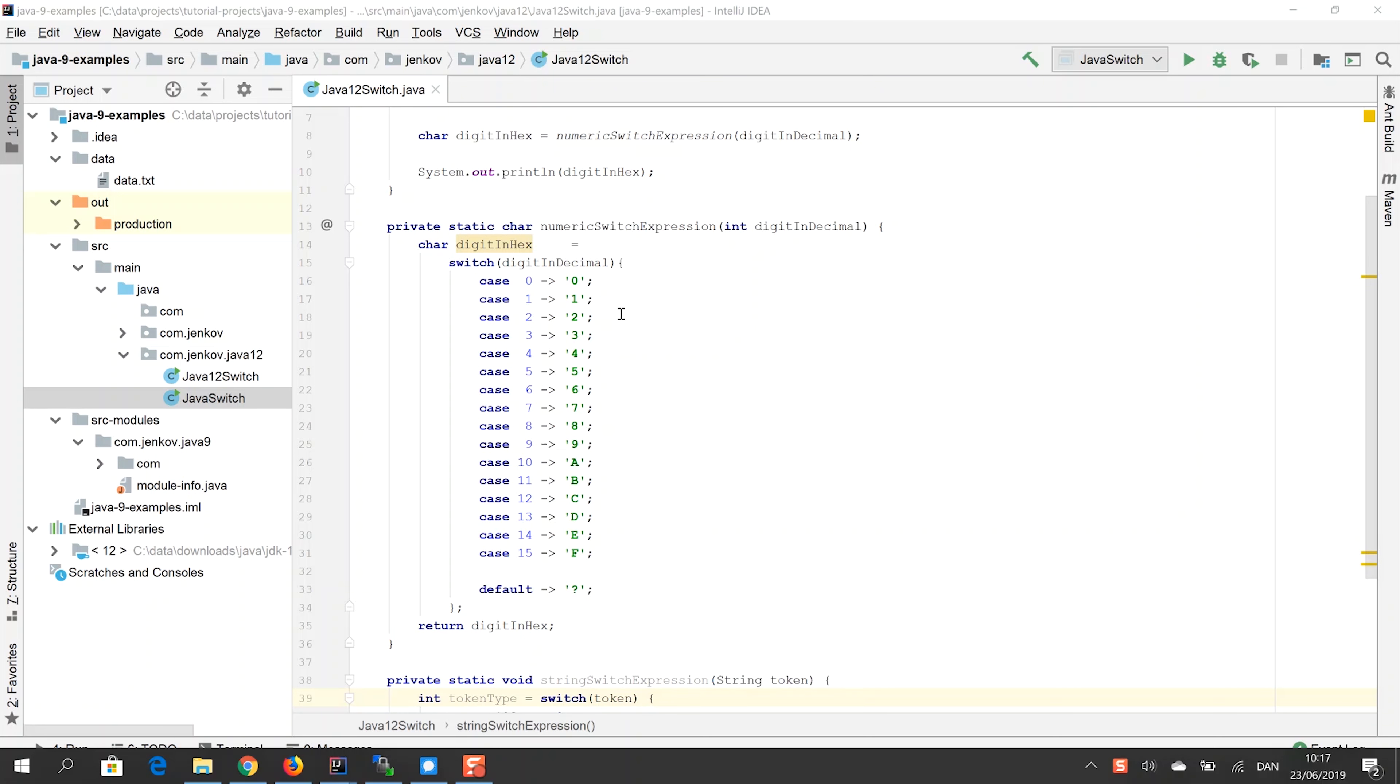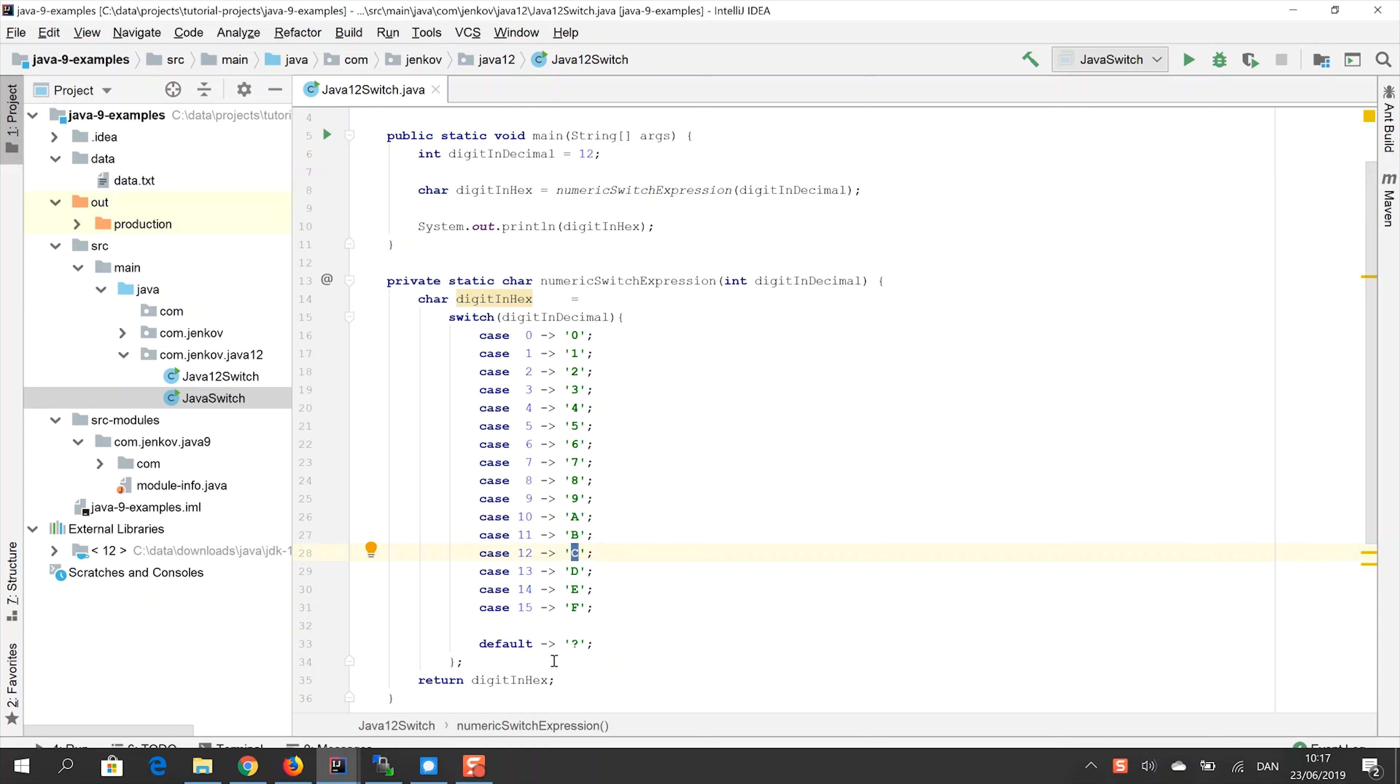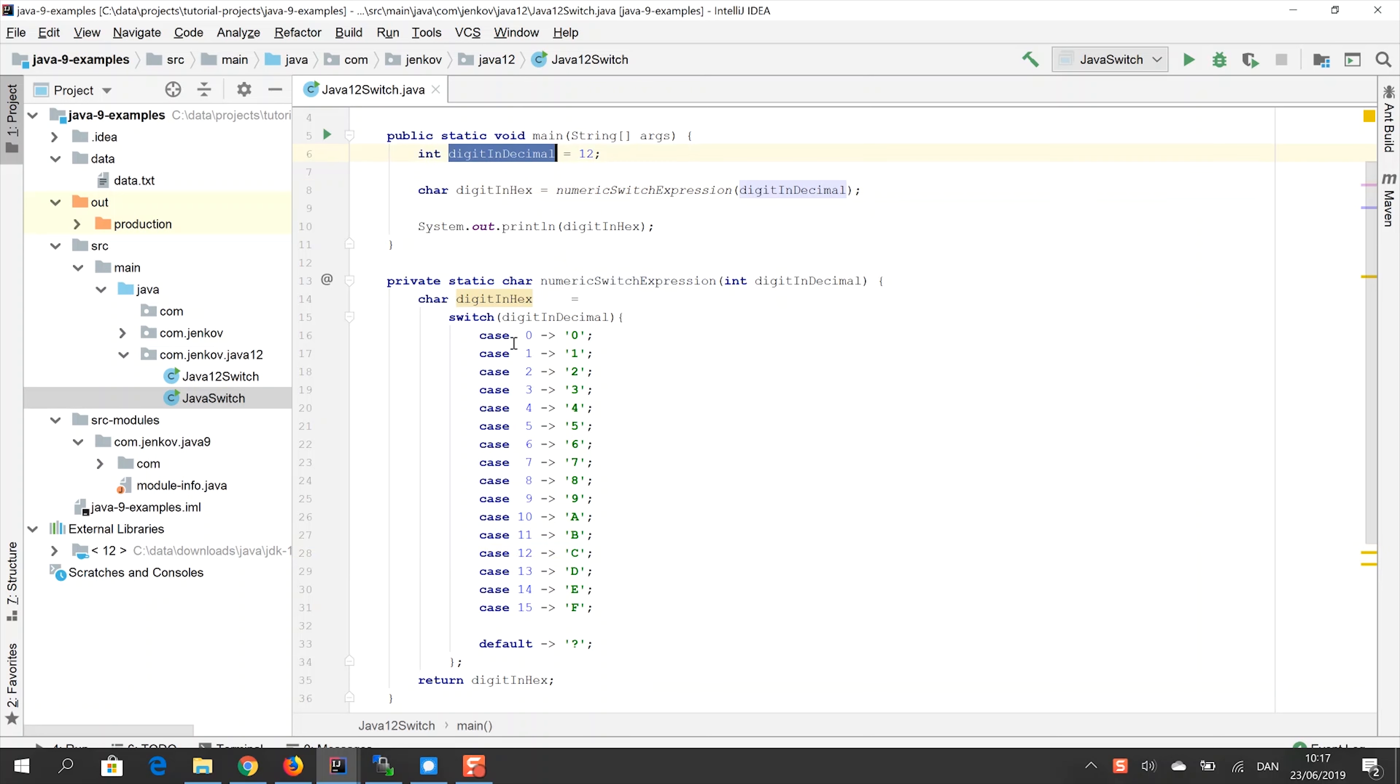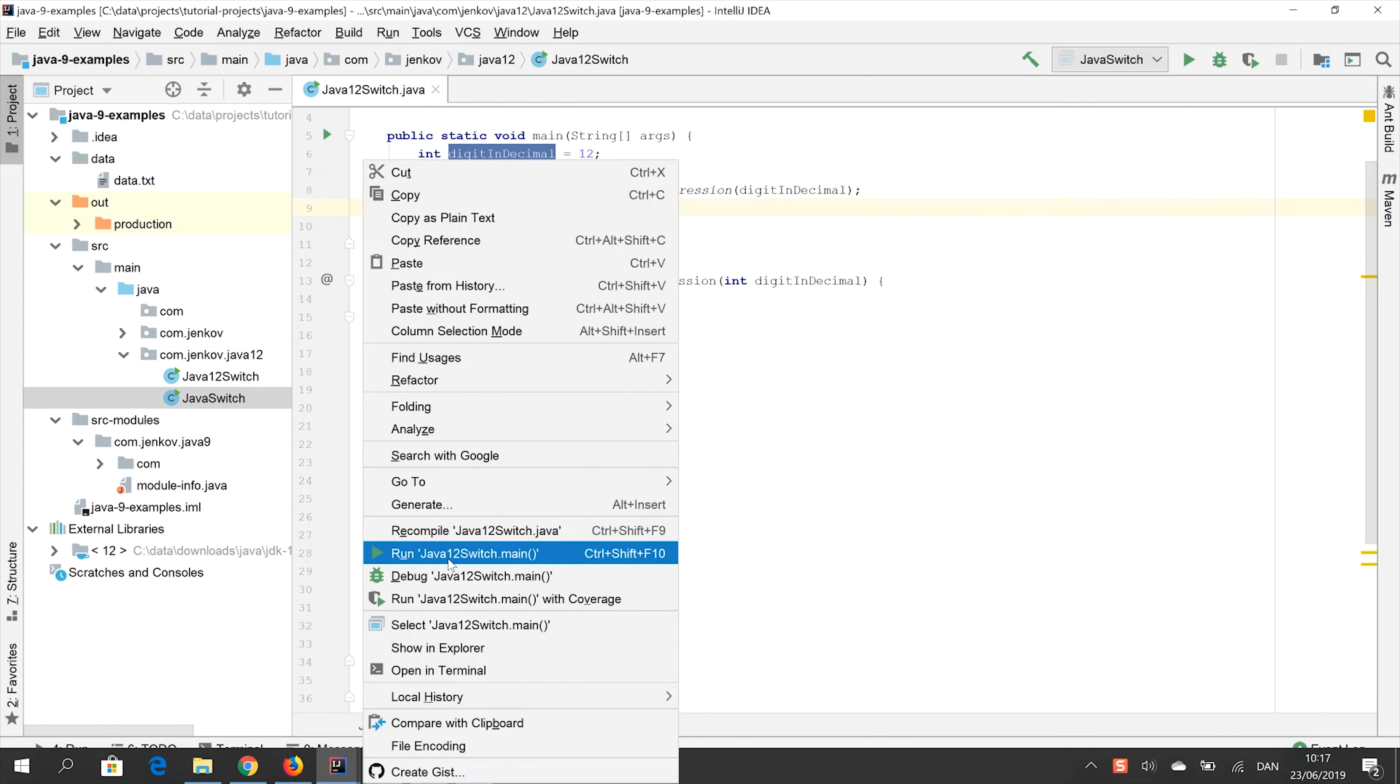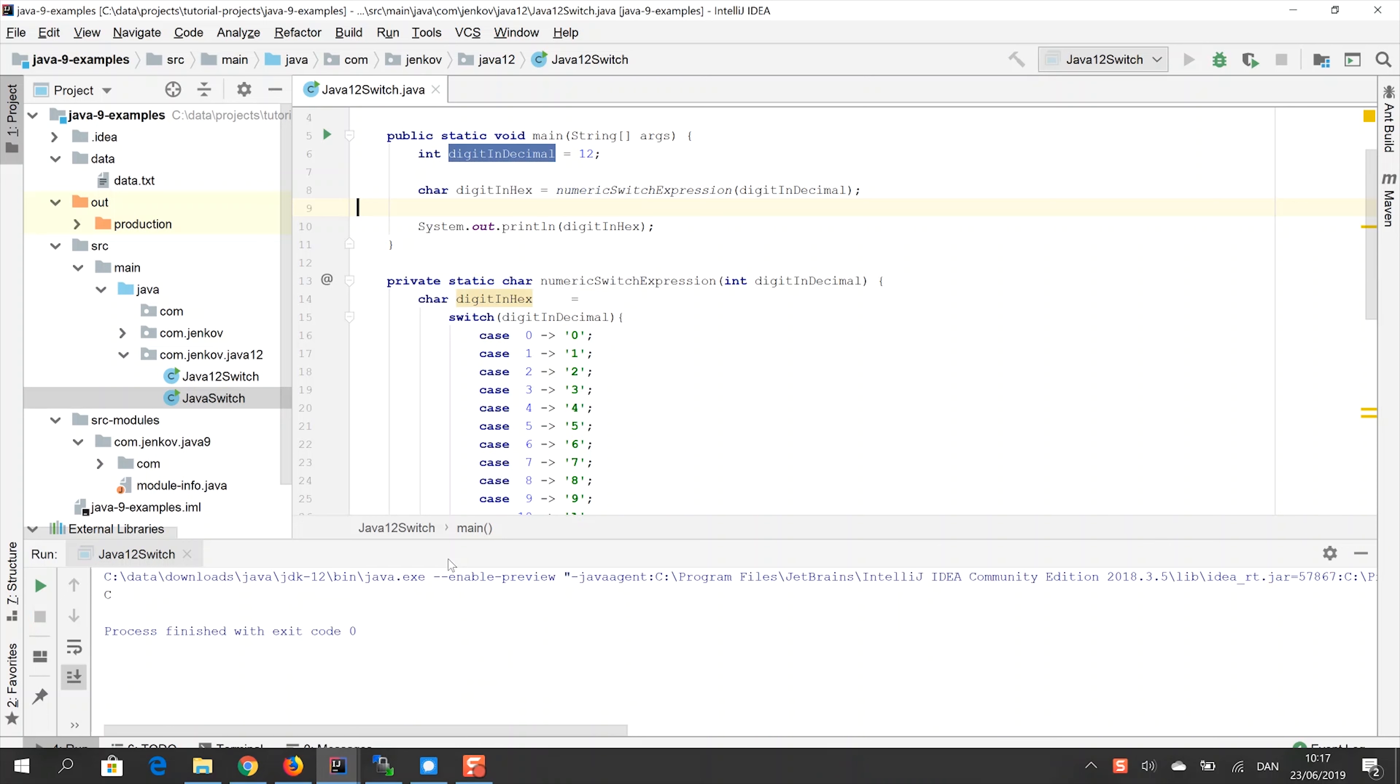Now let's try to run this switch expression by calling this numeric switch expression method. And as you can see up here, I have already prepared an example. So we set the digit and decimal to 12. So we expect the character C to be returned from the switch expression and thus from this whole method here. Then we call numeric switch expression the method with the value in this variable here. And then we print out the return value. And so we're expecting a C to be printed out. Let's see what actually comes out.